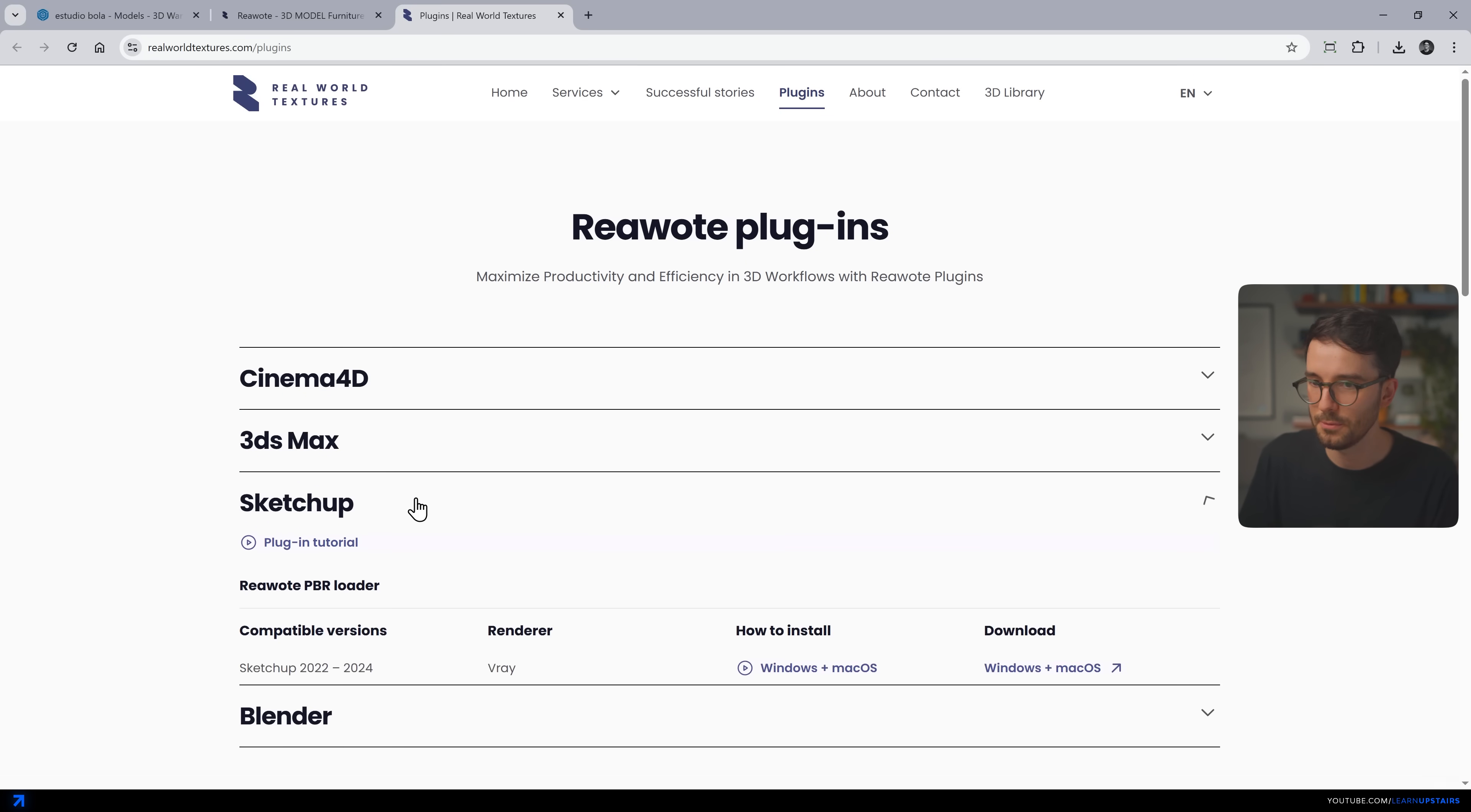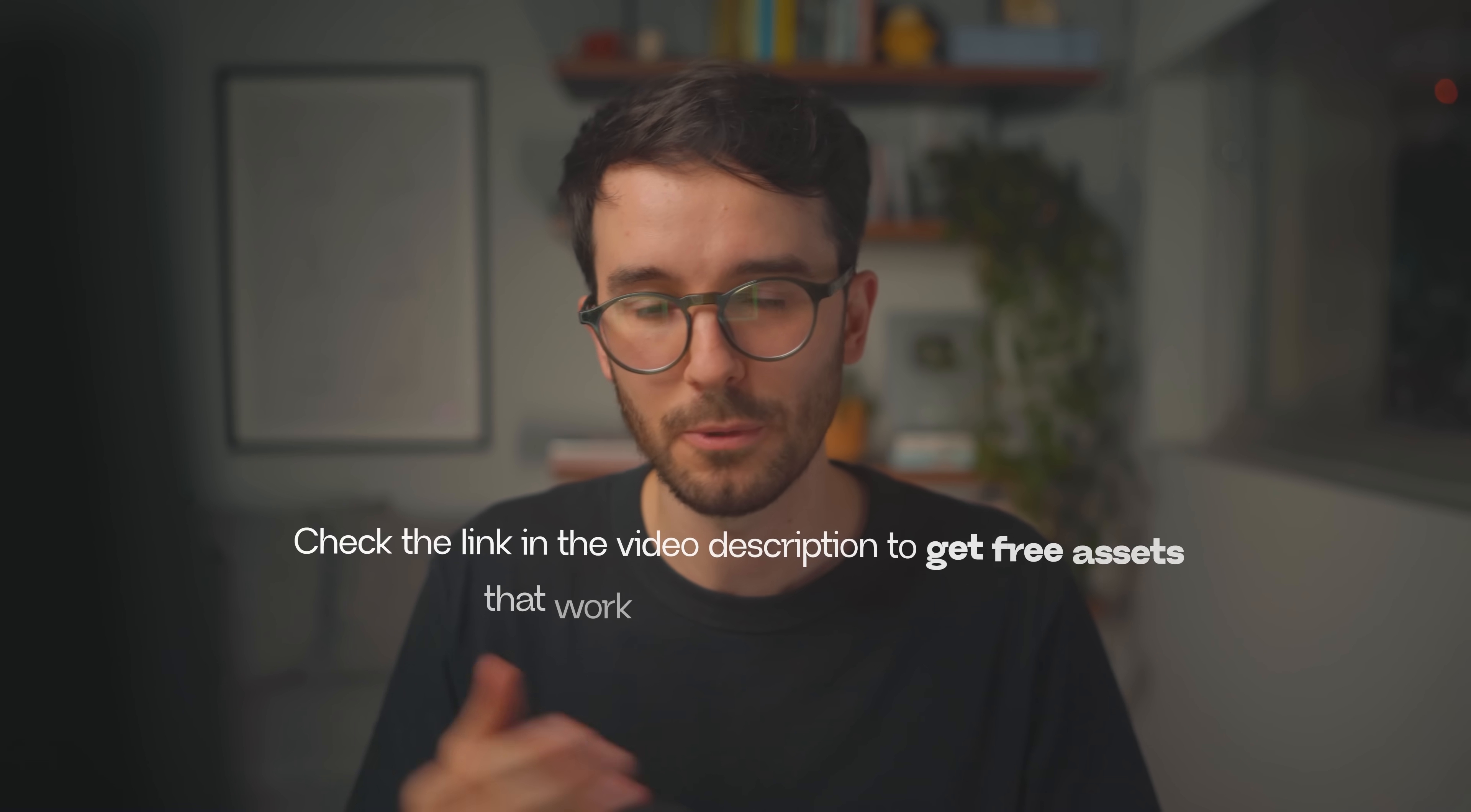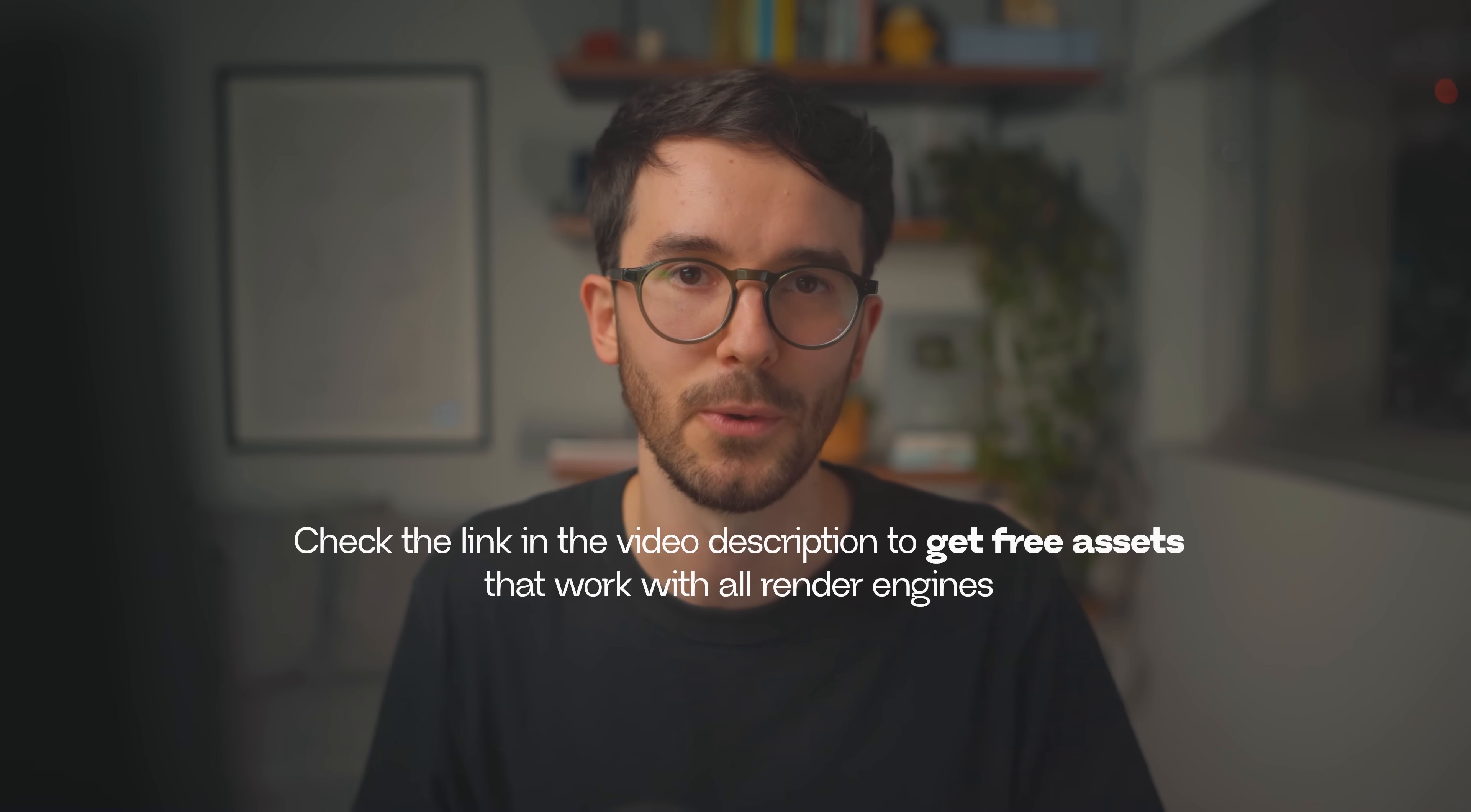And if you like plugins, they have those too for some specific workflows. And even though they're sponsoring this video, I can honestly say that they've built an amazing solution for architects and visualization professionals. Check out the link in the video description. You will find some free assets there too, so you can test it right away.